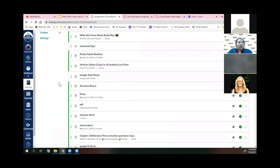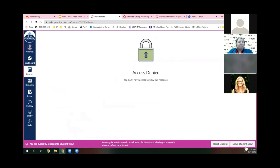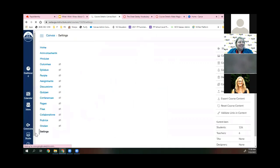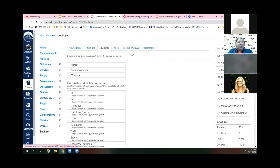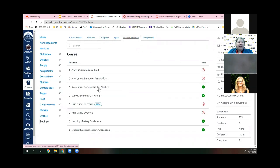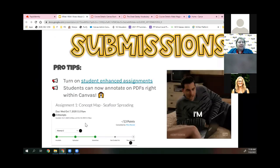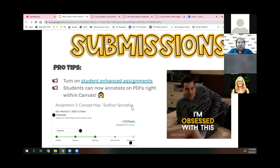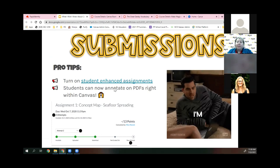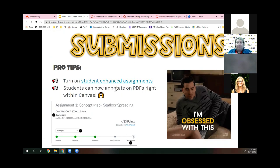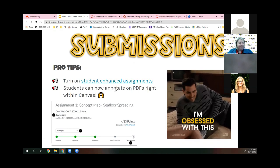This is called Student Enhanced Assignments — if you're not sure if it's on, go to Settings, then Feature Previews, and look for 'Assignments Enhancement Students.' If you're not seeing it, ask your Canvas admin to turn it on. It gives students a step-by-step walkthrough. Student annotations are also now part of online submissions — you can upload a PDF and students can annotate right on it within Canvas without needing Kami or any other resource.